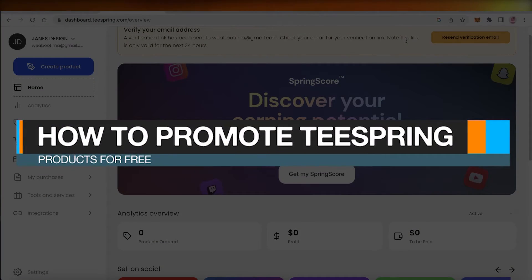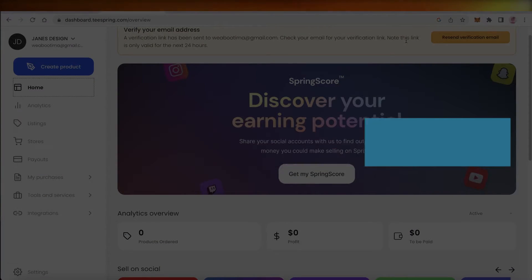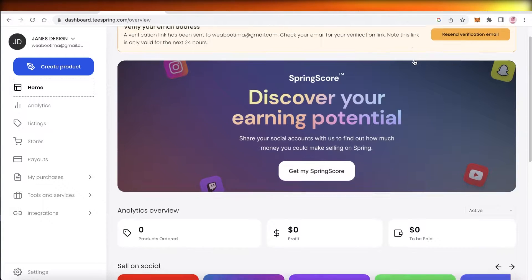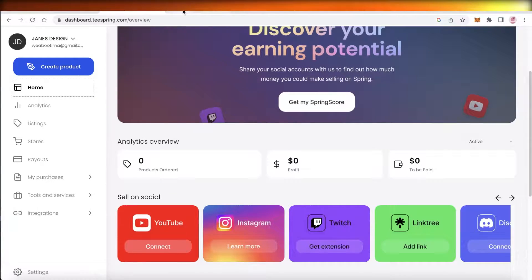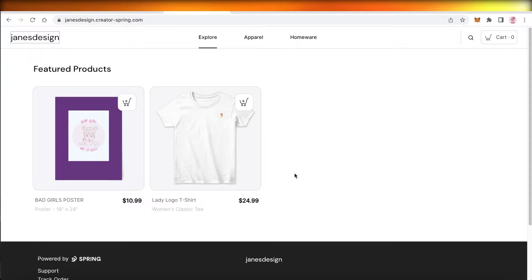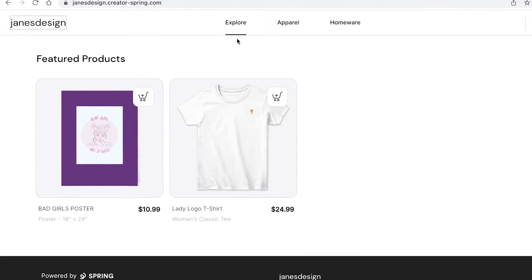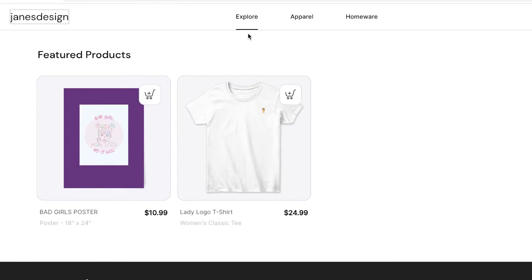How to promote Teespring products for free. Hey guys, welcome back to the YouTube channel. Today we will be taking a look at how you can promote your Teespring products for free, so let's get into it.